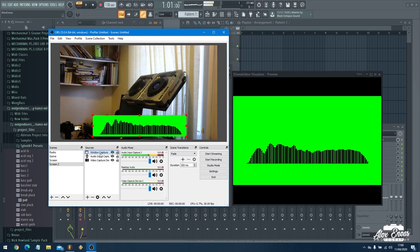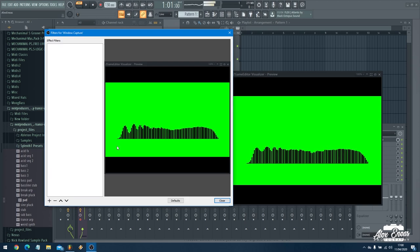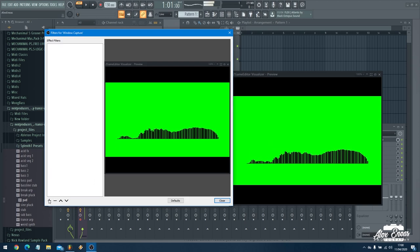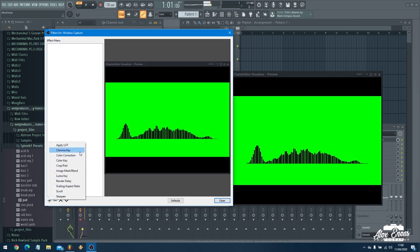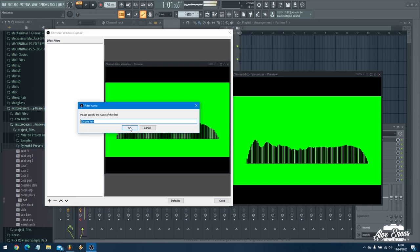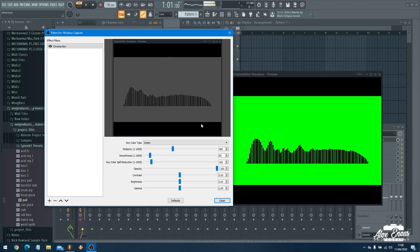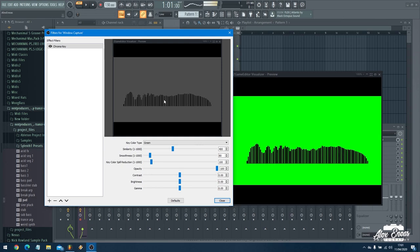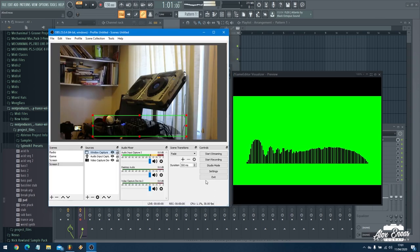But again we've got this green screen and we don't really want a block of green. So on our window capture we right click and bring up filter. We press plus to add a filter and add a chroma key. We'll just call it a name. This is going to be default and as default it's blocked out that green screen and it's just leaving us the black. The grey behind is what the green is. I'm just going to close that.